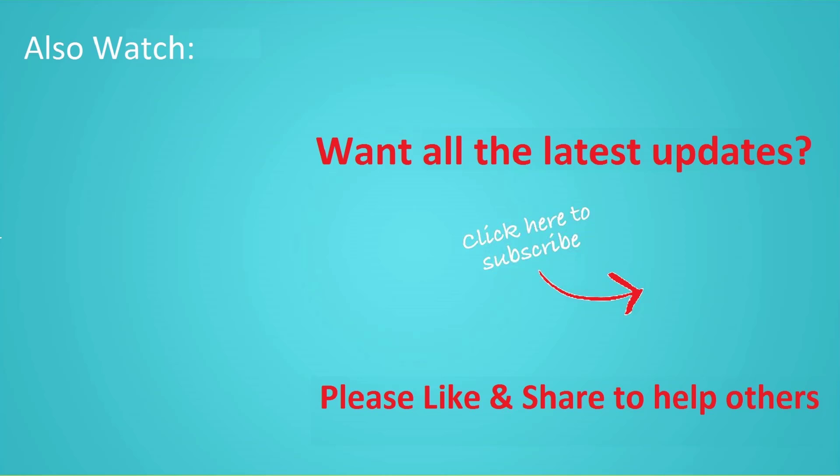If you want to see more videos like this, then click subscribe and join us.